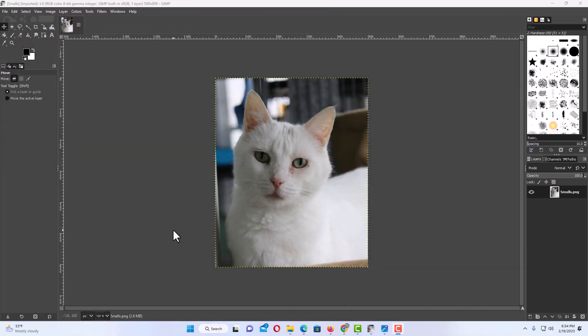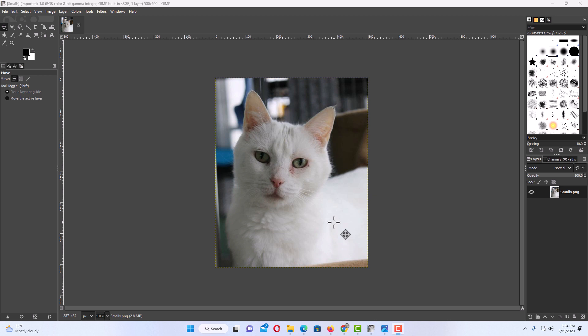Okay, I have GIMP open now and I have an image of my cat here. What a handsome devil he is. Say that I wanted to stretch this image one way or another.